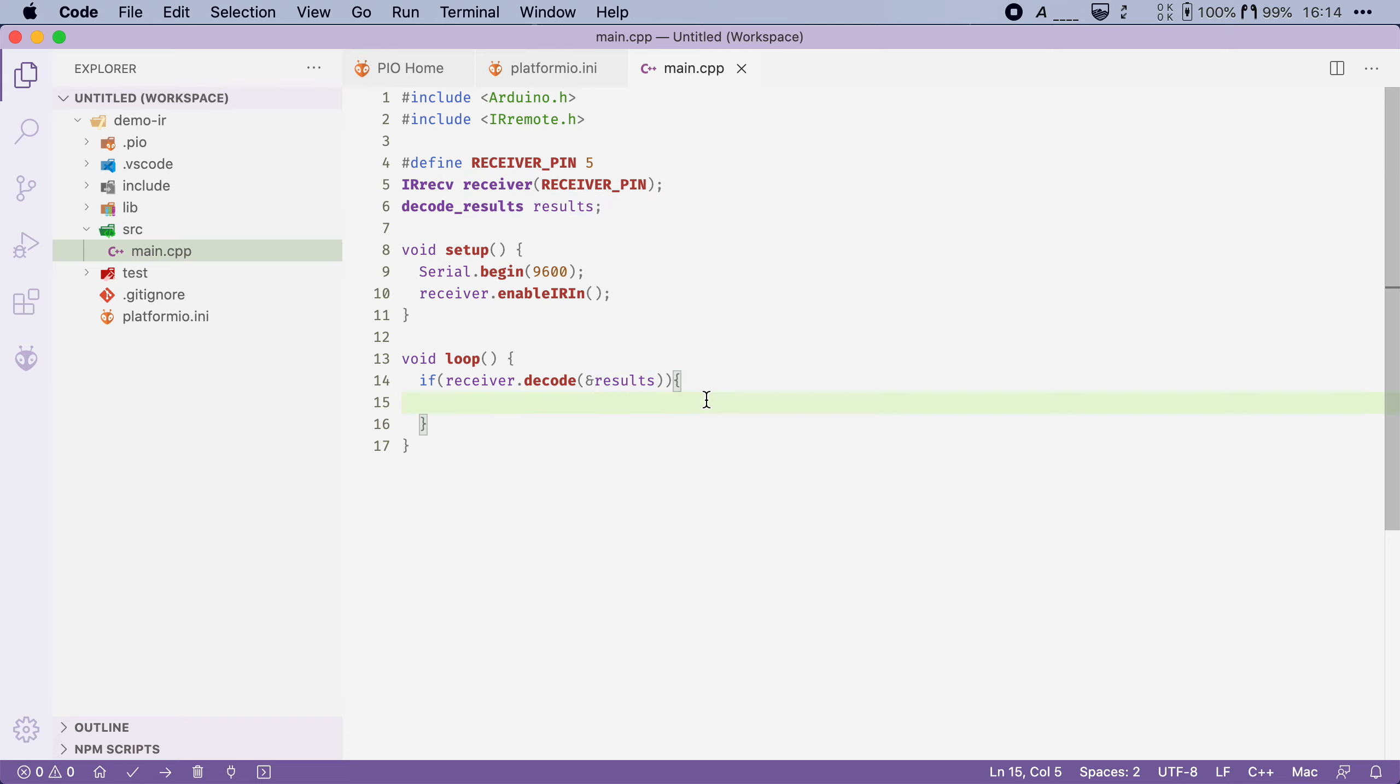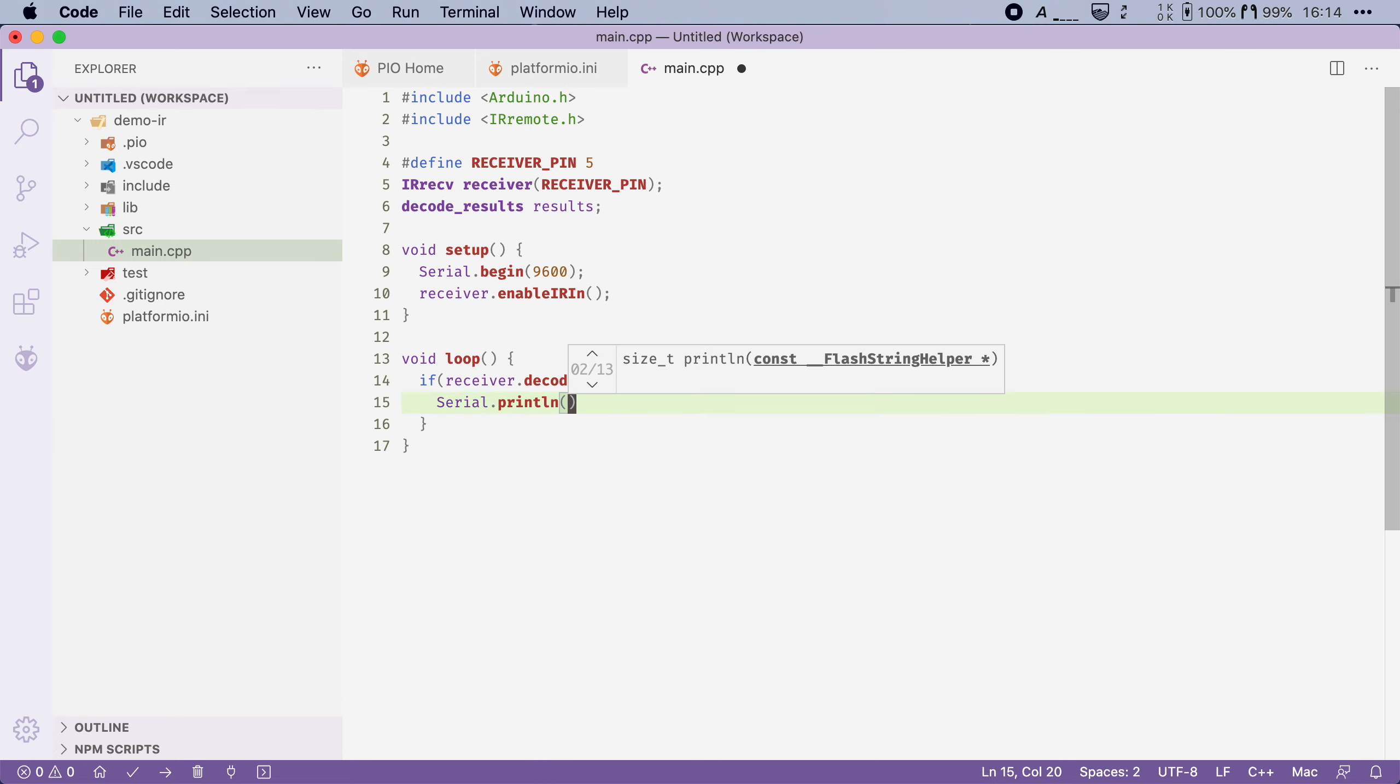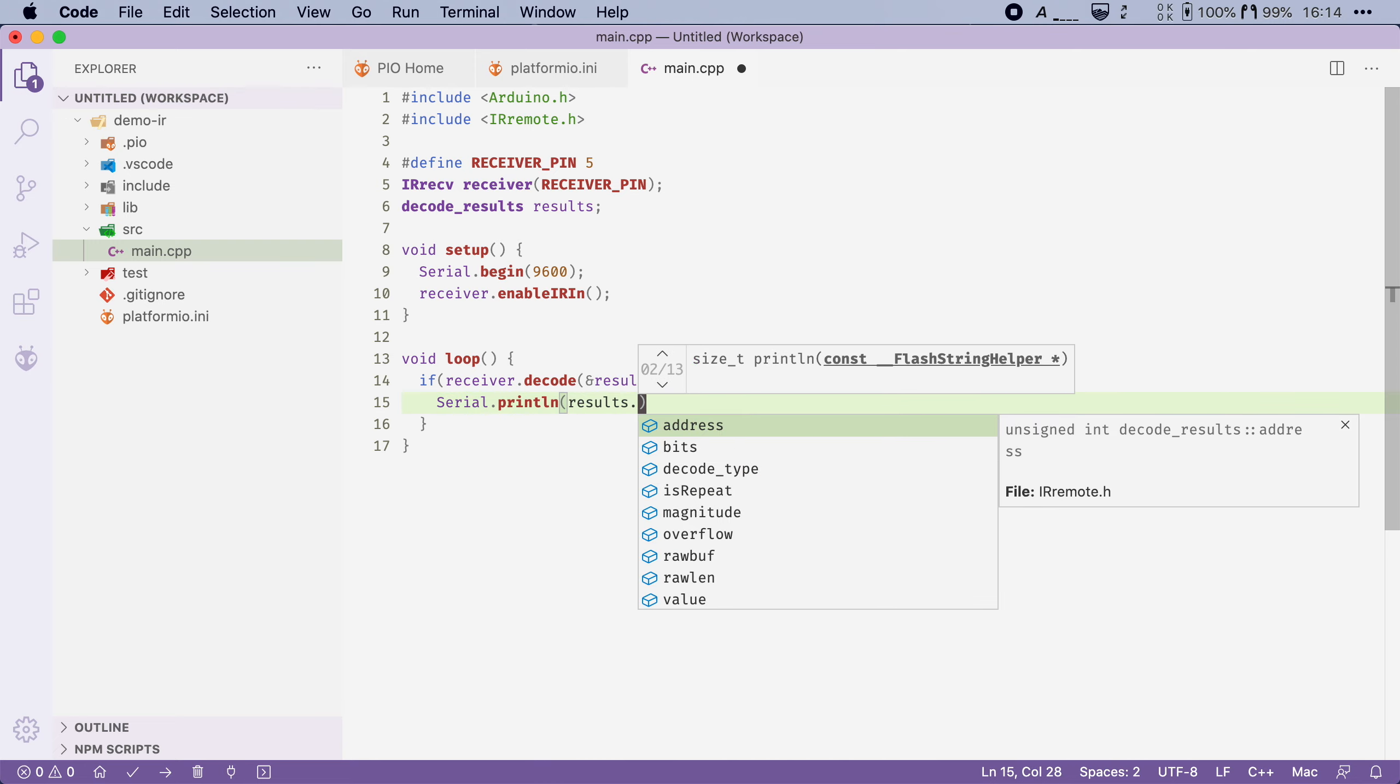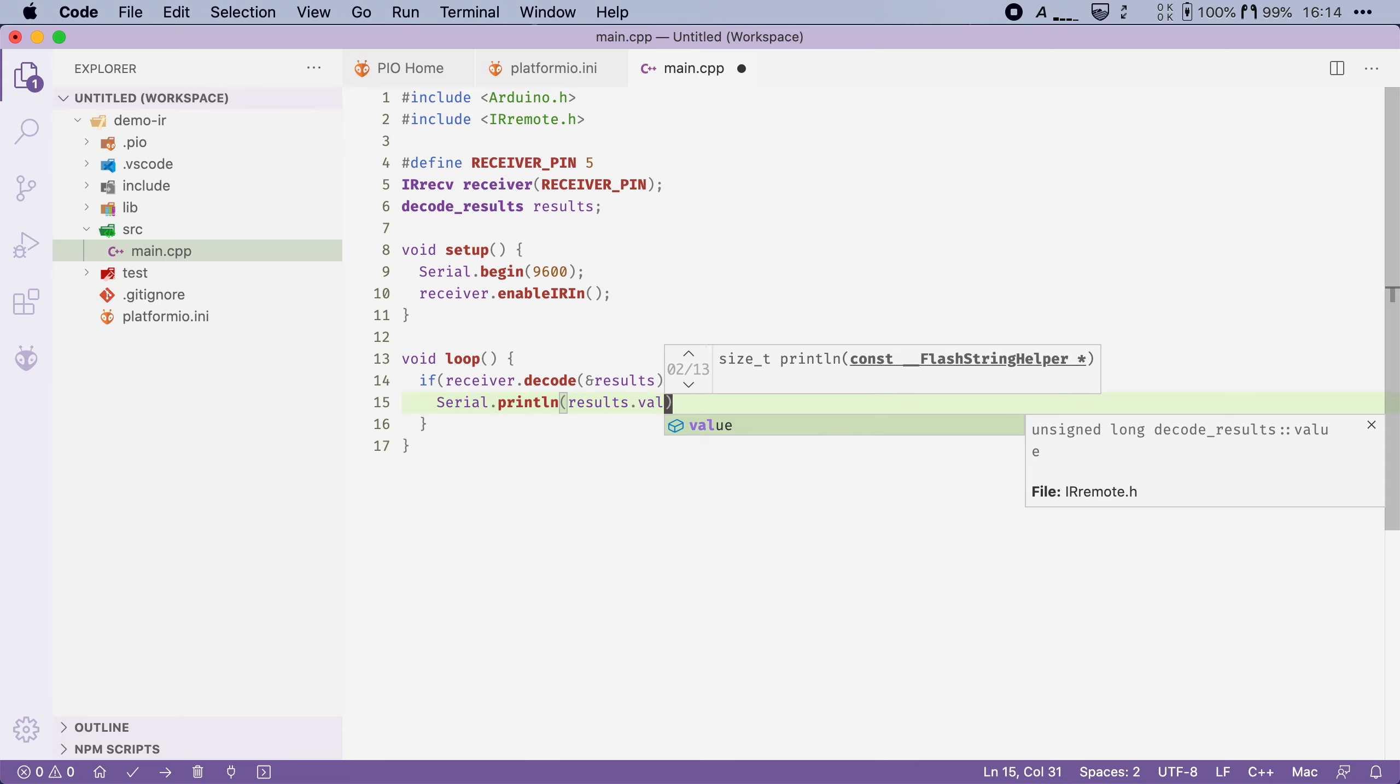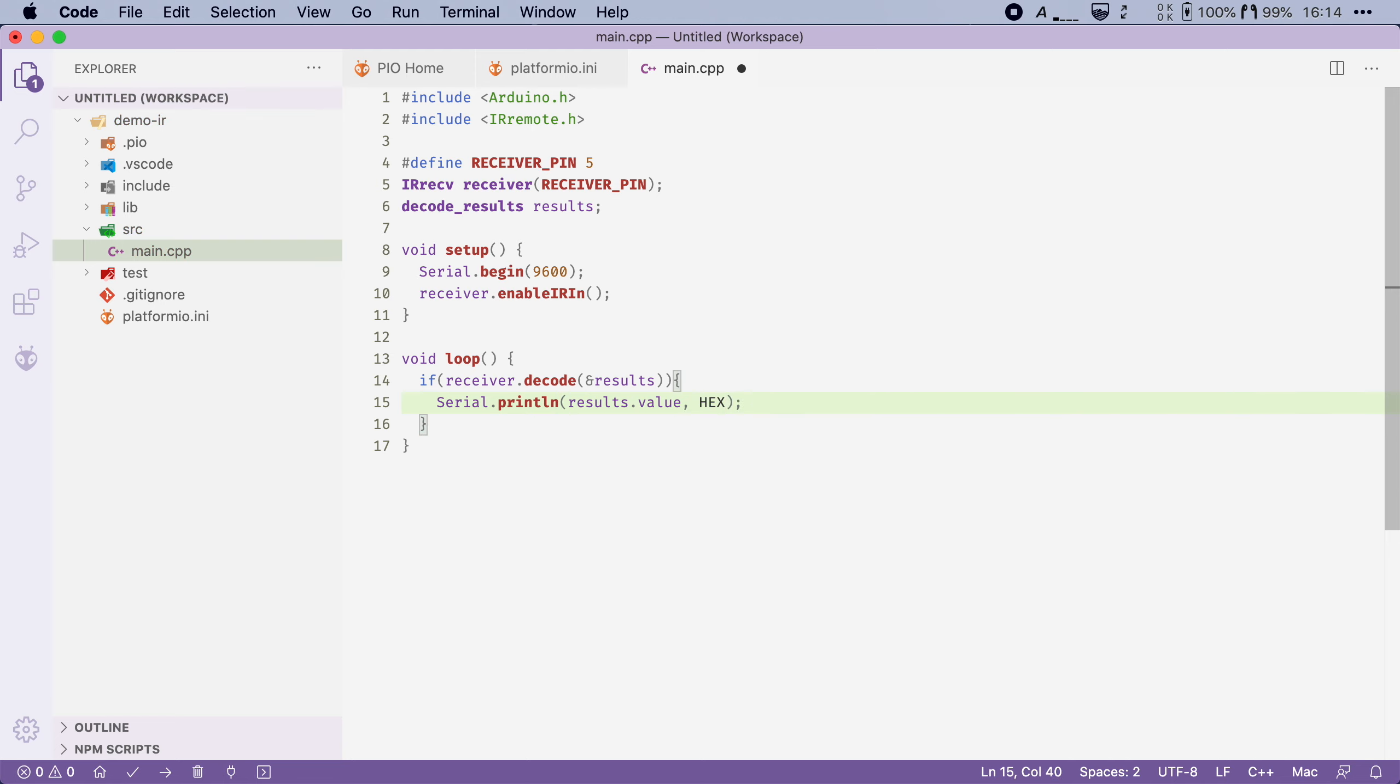Now when we find a command we want to print it to the serial. So I'm going to say serial.println. And what we're going to print is results.value. Now this is a hexadecimal number. So I'm going to say that it's of type hex. Now we're doing this to learn the values behind each button on our remote.